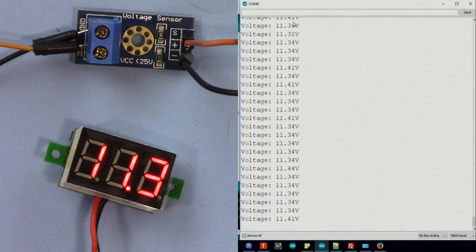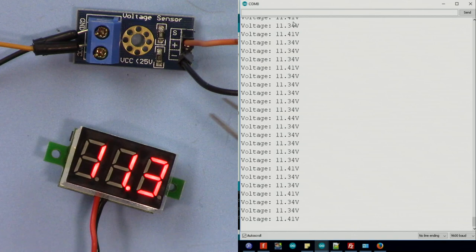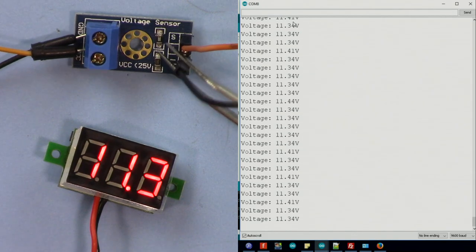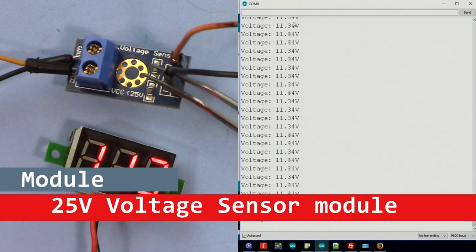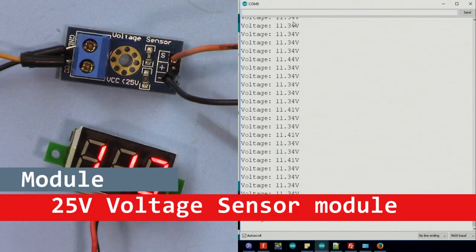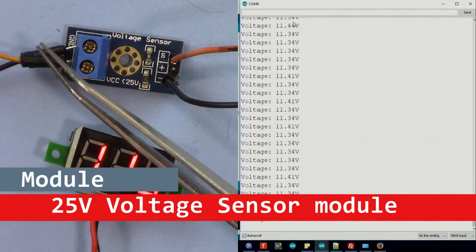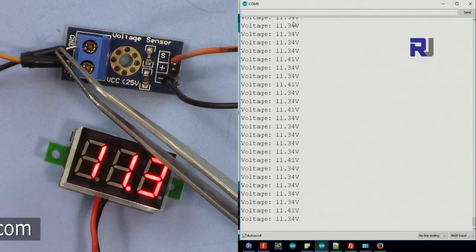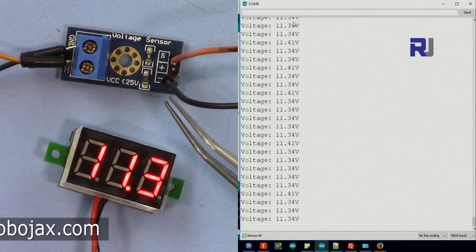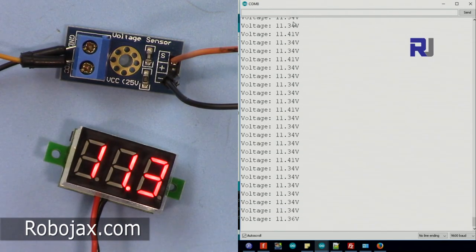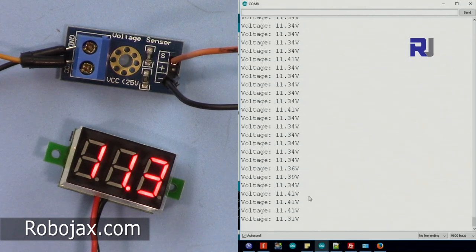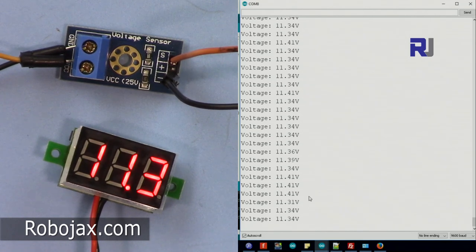Hi, welcome to another video tutorial from Robojax. In this video, we're going to see how we can use this voltage sensor for Arduino. As you can see, this is the input voltage that is connected, so this is detecting it. Now this is connected to Arduino and you can see the reading here on the screen.